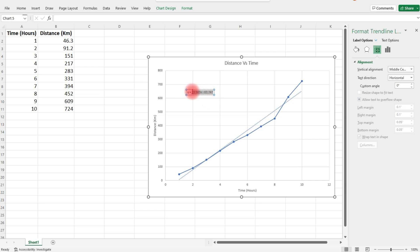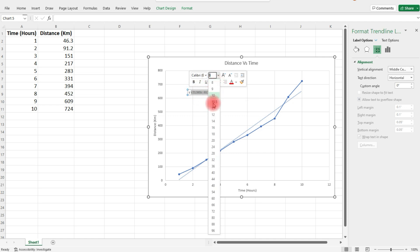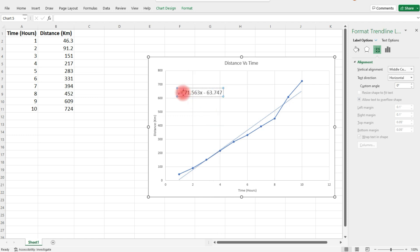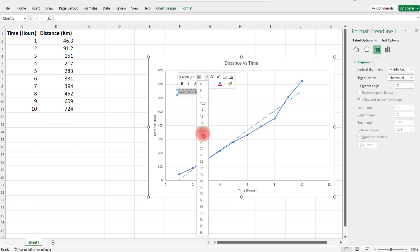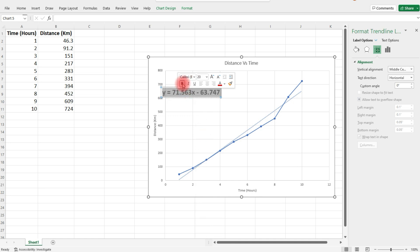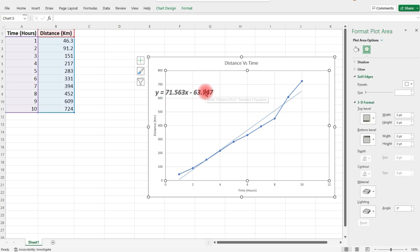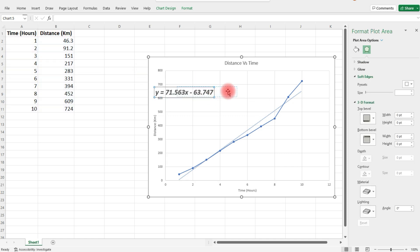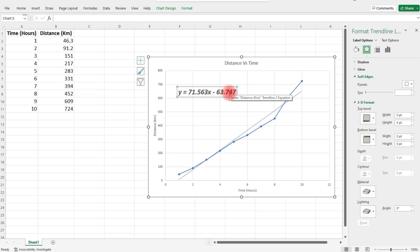If you want to change the size of it, simply highlight the equation, and then you can change - let's get y in there as well - you can change the font to whatever size you want. We'll leave it like that. And you can move it around wherever you want as well.